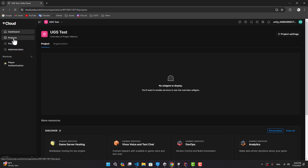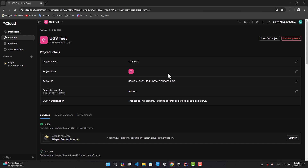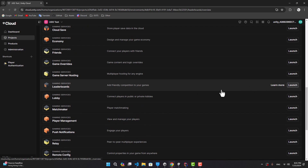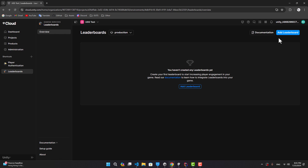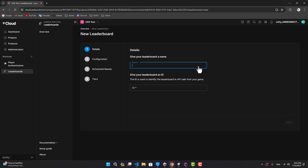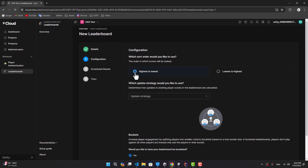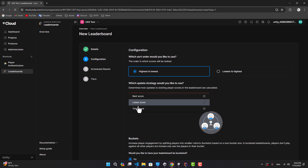Here in the projects, select our project and find leaderboards and launch it. Now let's create a leaderboard — choose a name for it, also choose an ID. By the way, in your project when you're writing the code you will access this leaderboard using this ID.